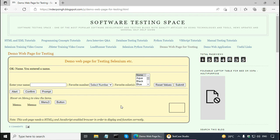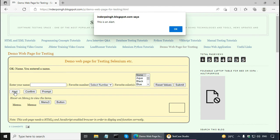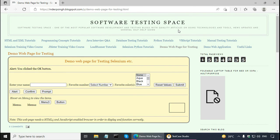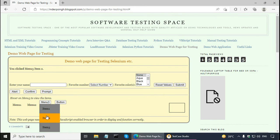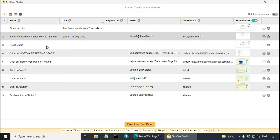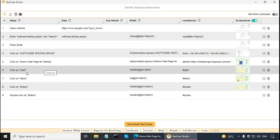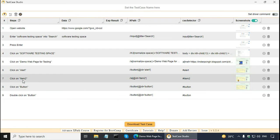Now, let me do a few more steps. So, I am going to click on the alert button and click on the OK button. Then in the menus, I am going to click on item 2. And then double click on this button. So, TestCase Studio has recorded these steps also. Click on alert along with the locators. Then click on menus, item 2.